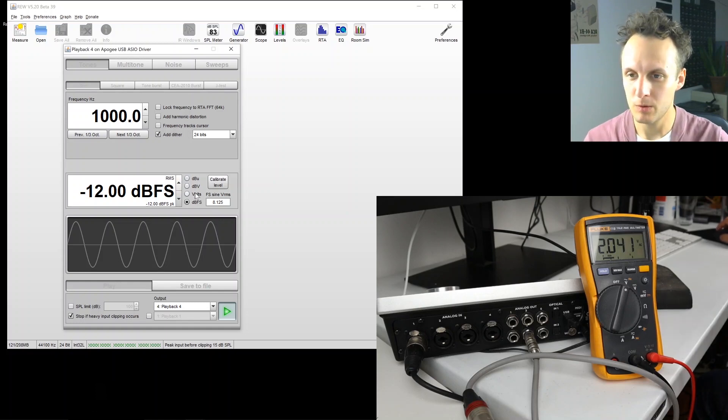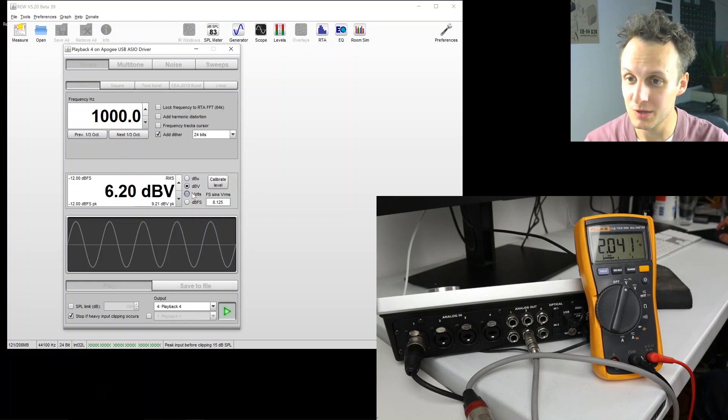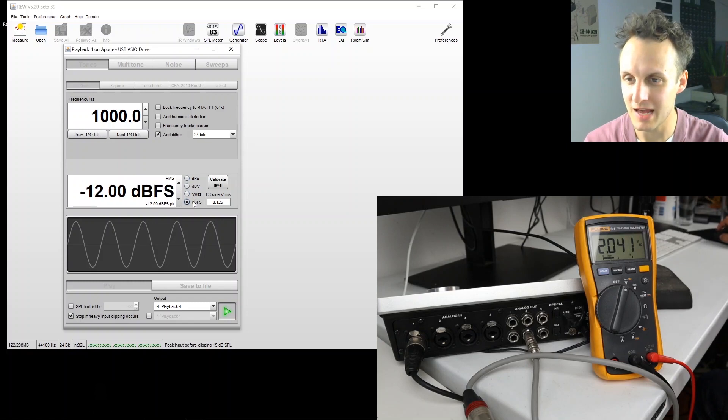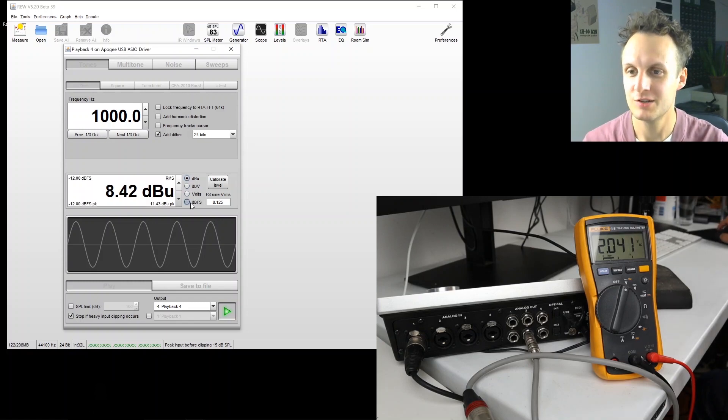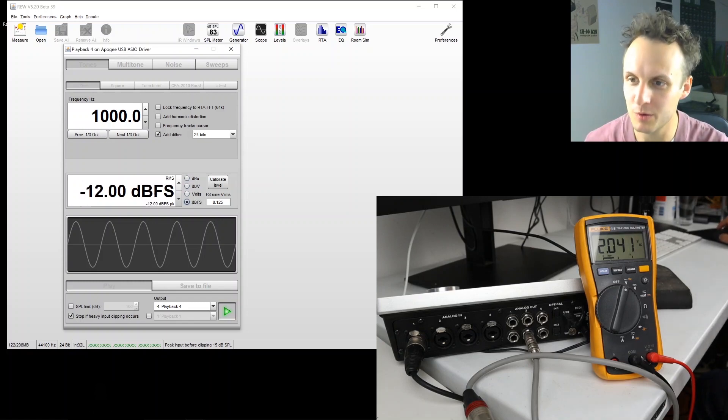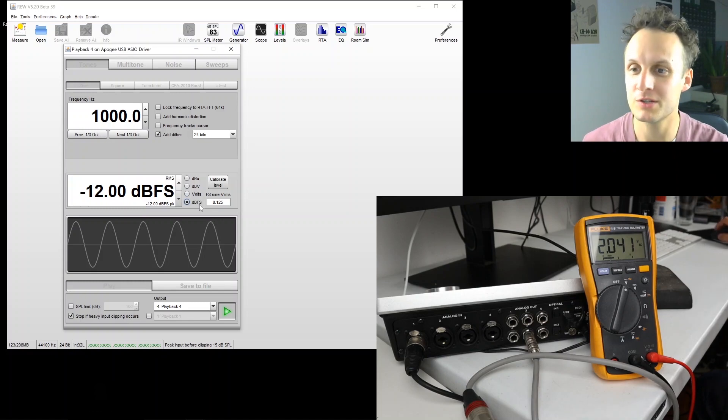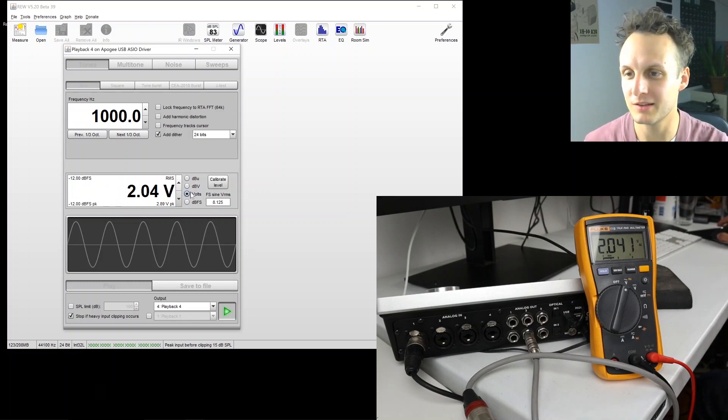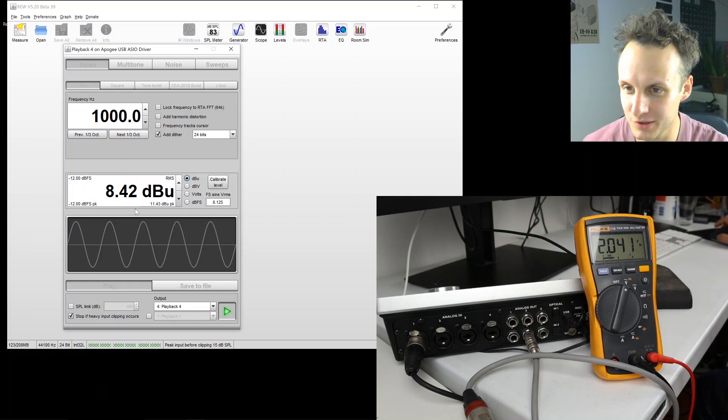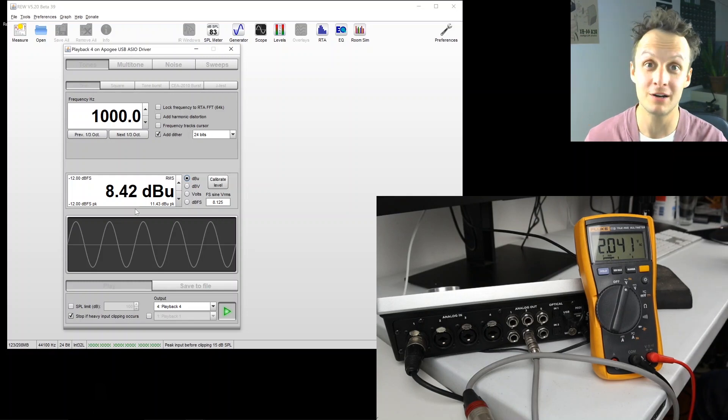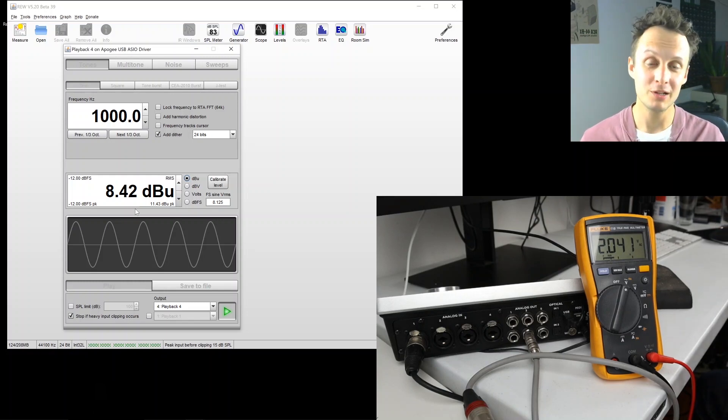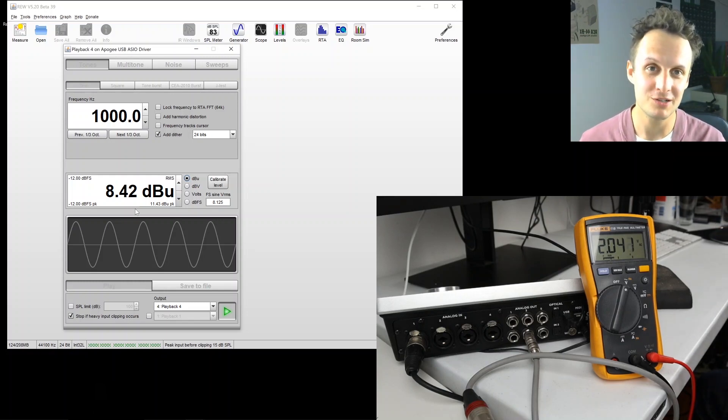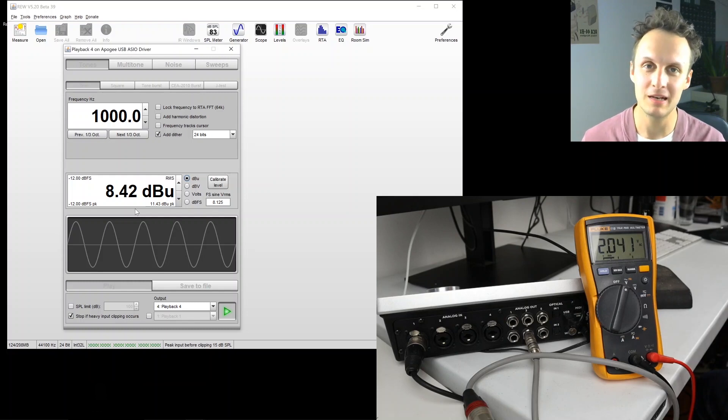And now what's really cool is we can change the unit of this output, and they're all harmonized. So now we know, minus 12 dB full scale corresponds to 2.04 volts and 8.42 dBu, etc., which becomes really important measuring distortion, because distortion is super dependent on the level.